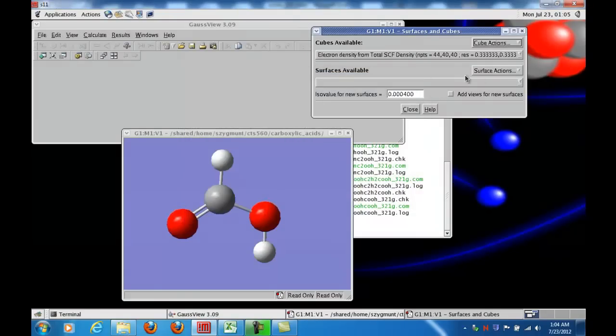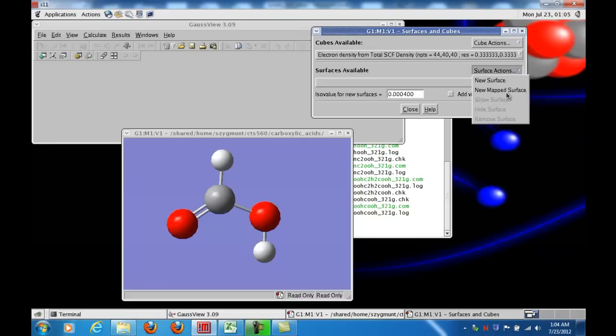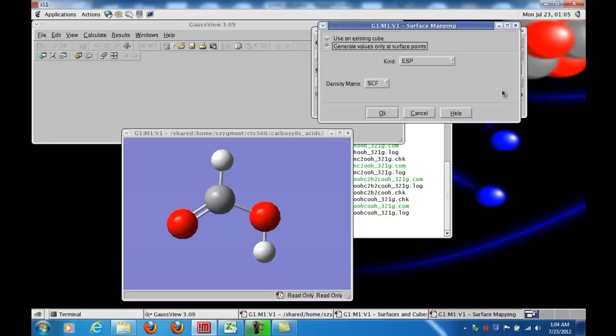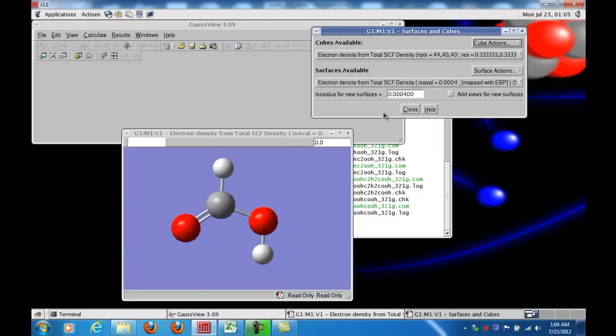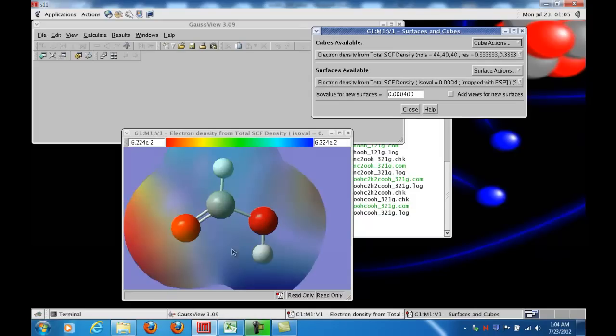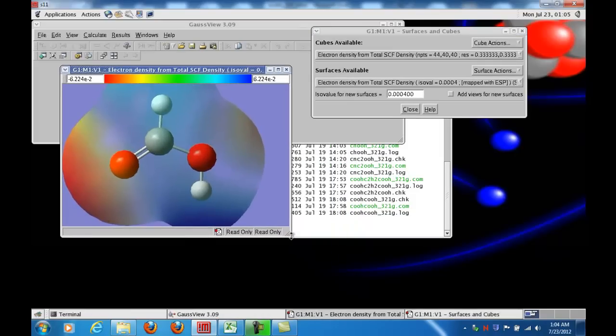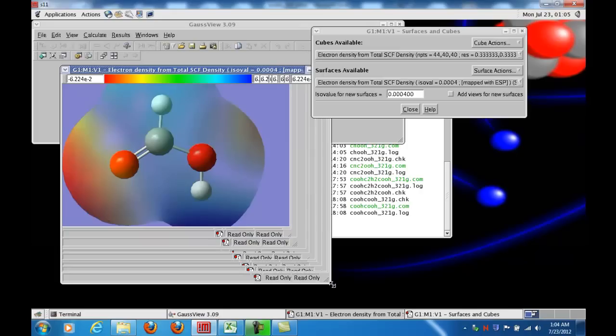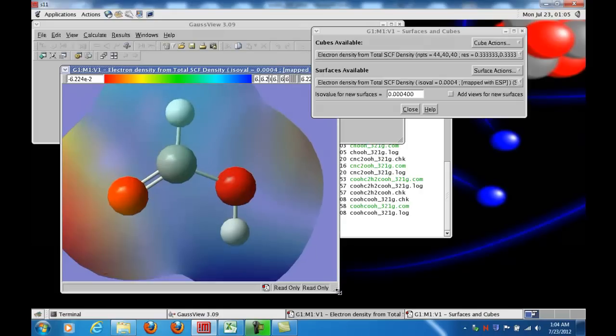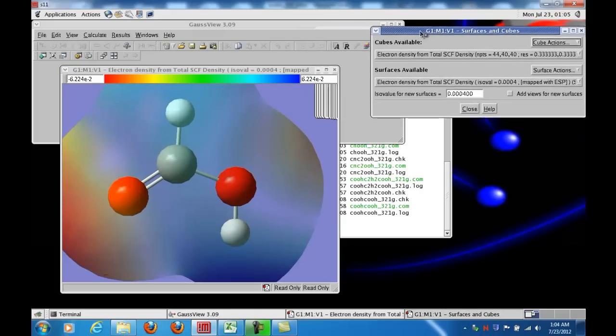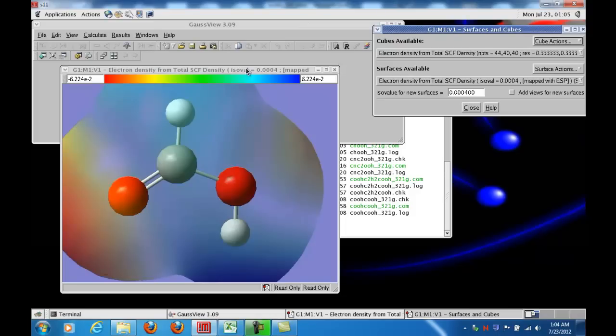And so the next step is to click surface actions, new mapped surface, because we're going to map the ESP, or the electrostatic potential, onto the surface of constant electron density that the program already calculated. So here I click OK, and you'll see in the bottom left-hand corner it says Mapping Surface, and then the surface appears, and the color coding indicates the values of the electrostatic potential.